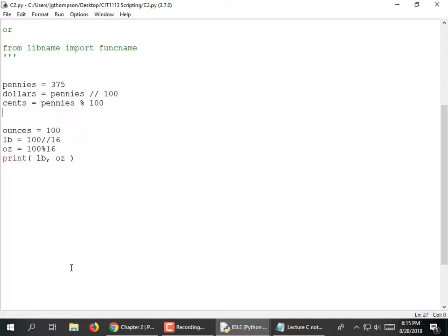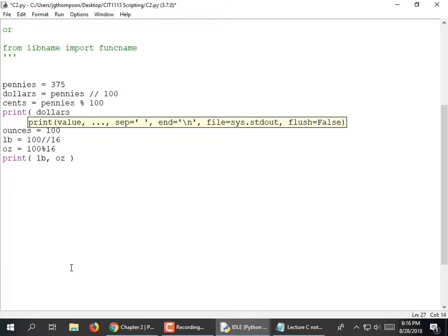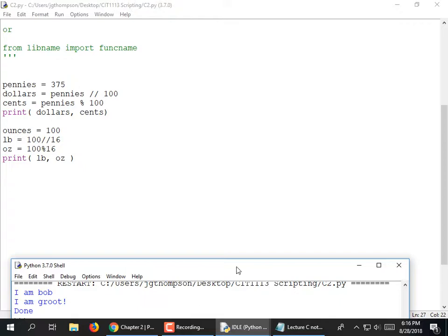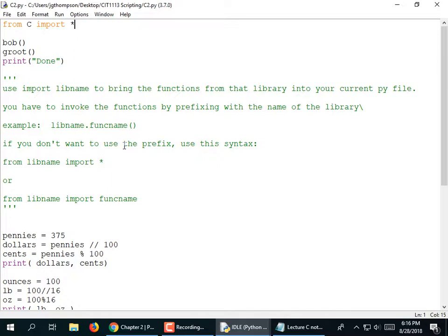I'll print out the dollars and cents as well. When I run it: 375 pennies was $3 and 75 cents. 100 ounces was 6 pounds and 4 ounces left over. If you need to do more than two things — like dollars, quarters, dimes, nickels, and pennies — it's not quite this easy. But if you're just splitting into one unit and the leftover of the other unit, that works.